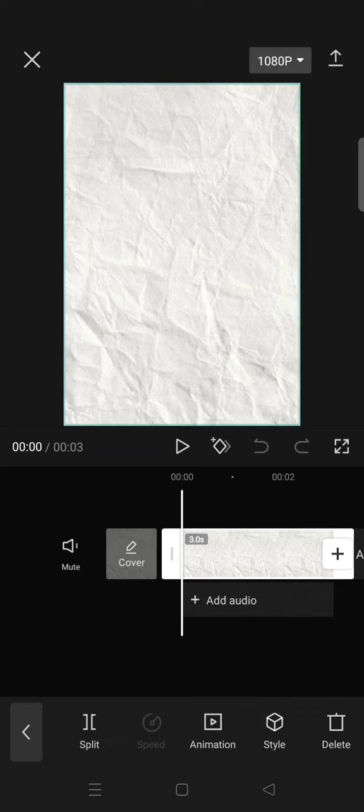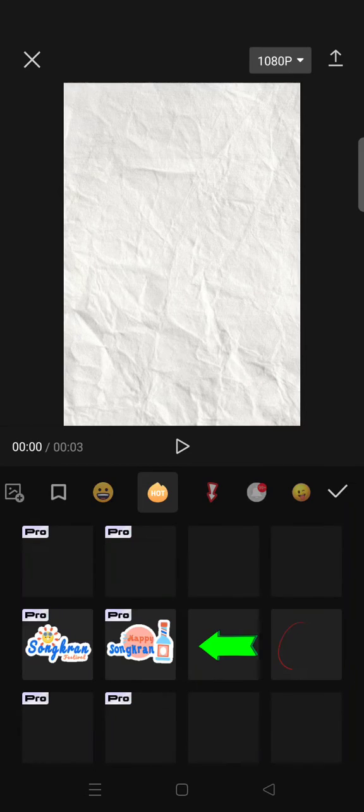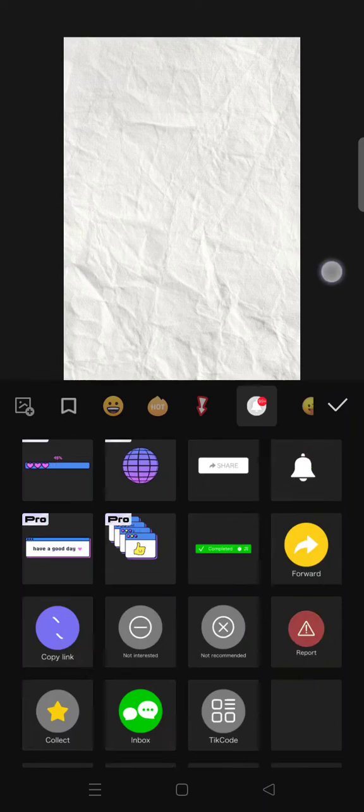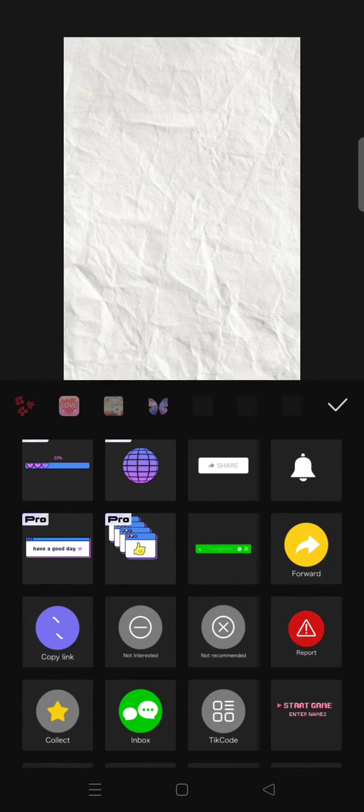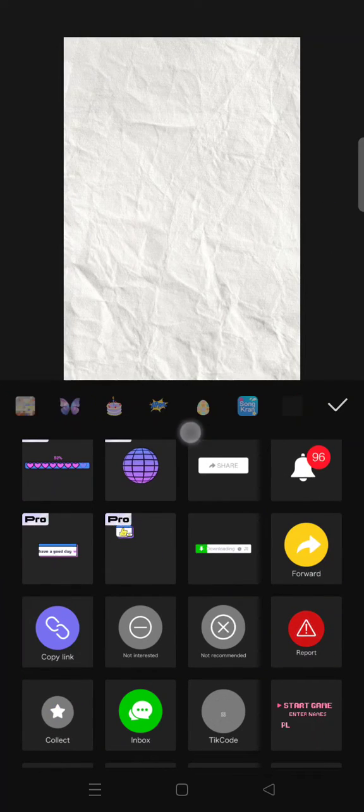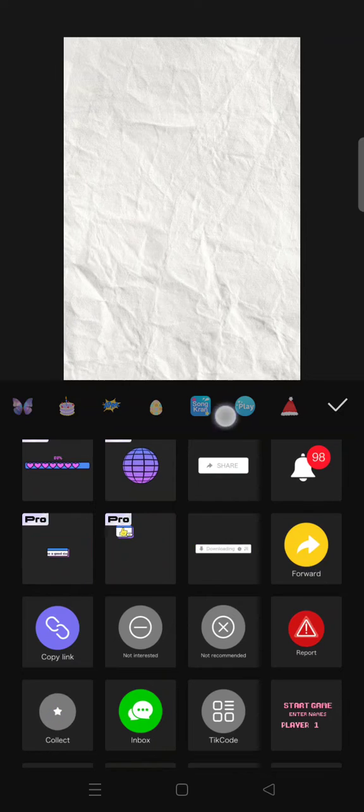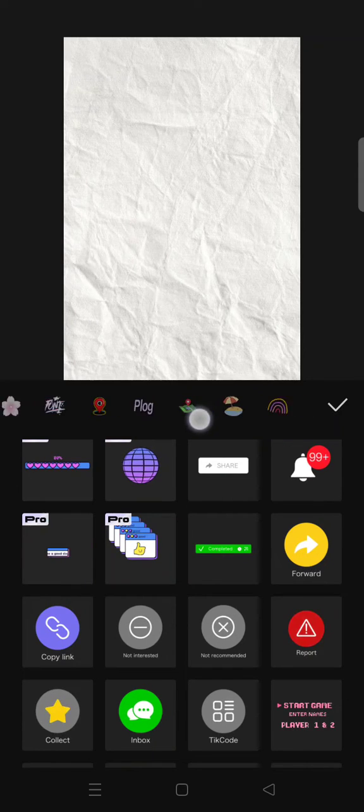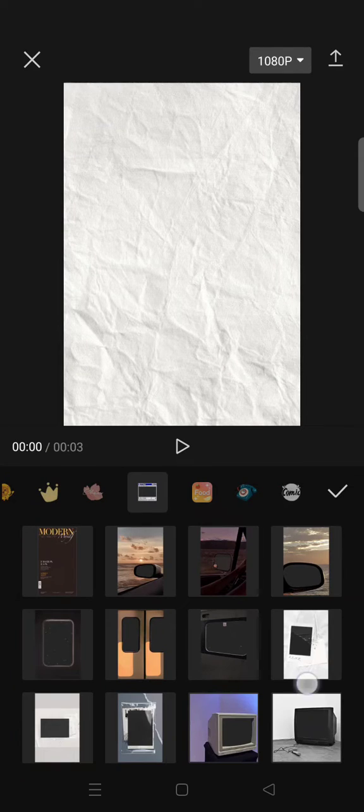I'm using this paper background, and then after that you can go to stickers and find the phone sticker. Just swipe until you find this category right here, and then find a mobile phone sticker.